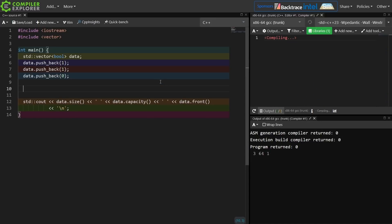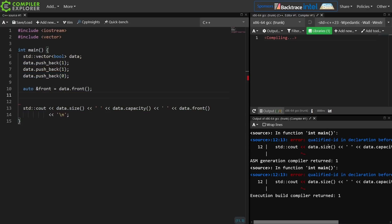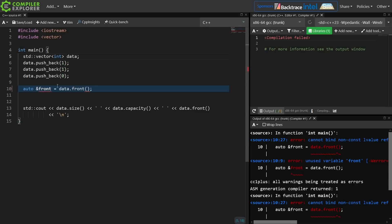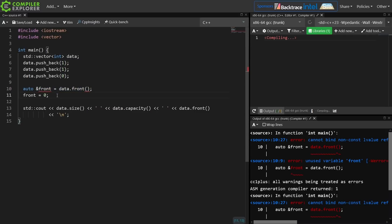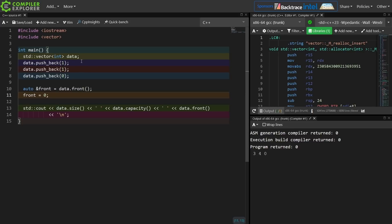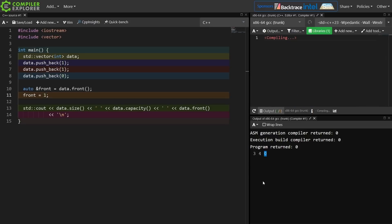If this were a vector of integers it would be perfectly reasonable to take a reference to the front element. With vector of int, if I reassign the first element to 0 we see 3, 4, 0 printed. I can assign through that reference to any value and observe the change.